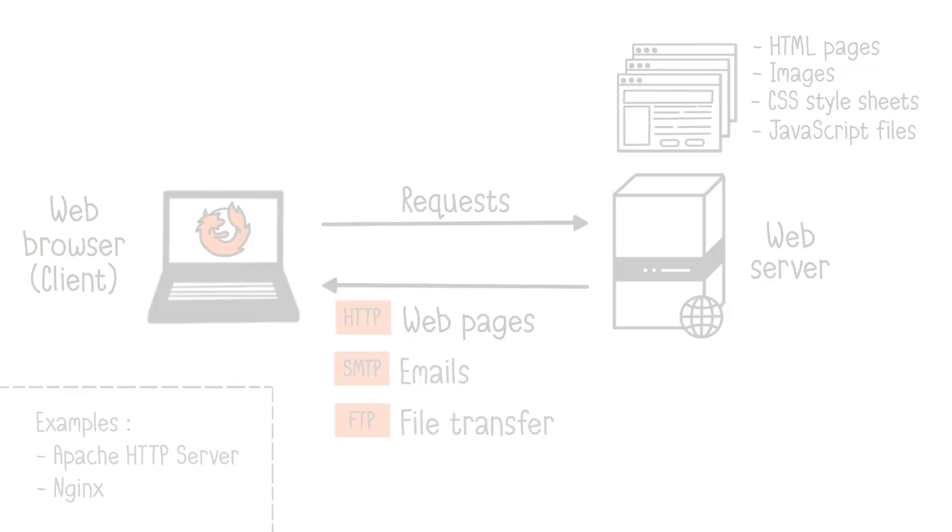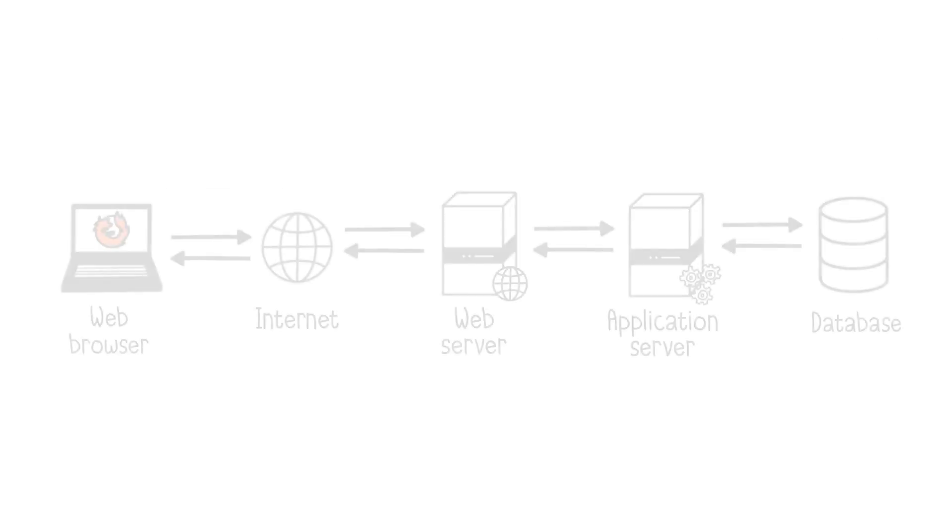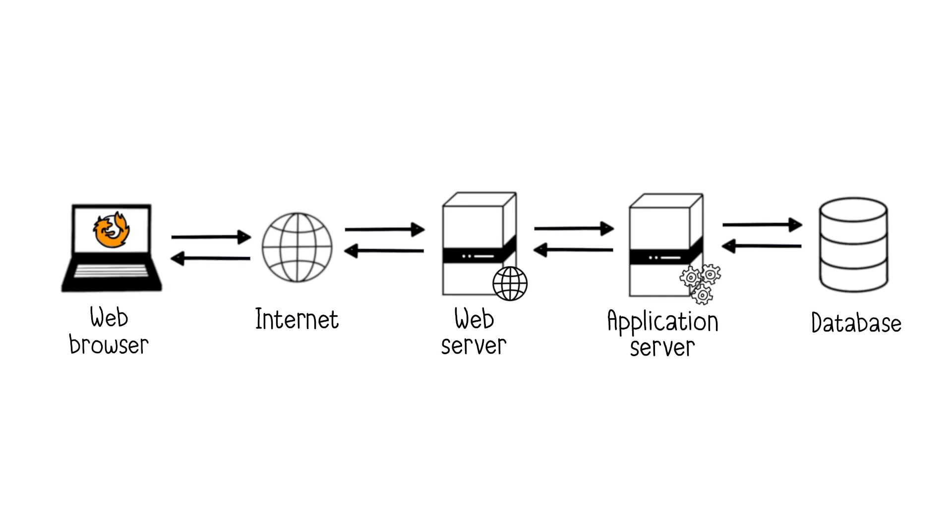In a common setup, a website serving both static and dynamically generated content employs web servers for static data and application servers for dynamic content generation.